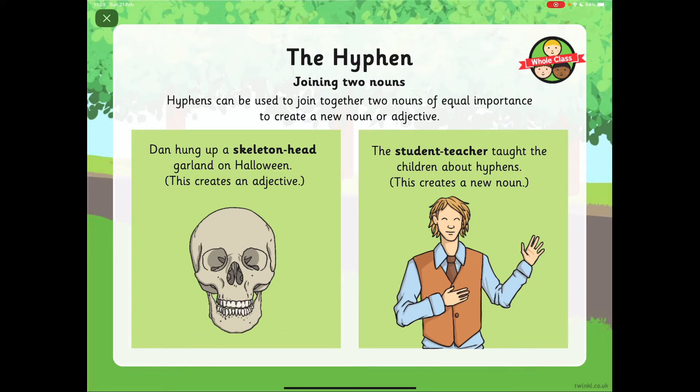Hyphens can also be used to join two nouns together — ones that are usually of equal importance. So, Dan hung up a skeleton-head garland on Halloween — that creates an adjective to describe the garland. The student-teacher taught the children about hyphens — this creates a new noun, in this case a person: student-teacher.